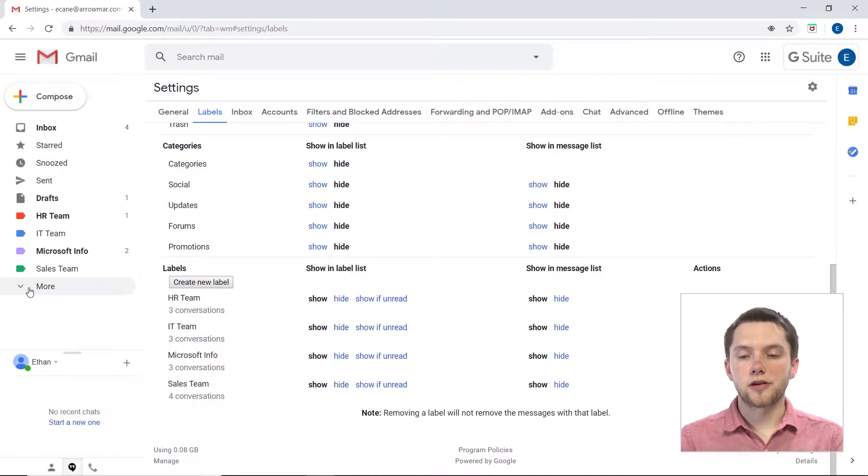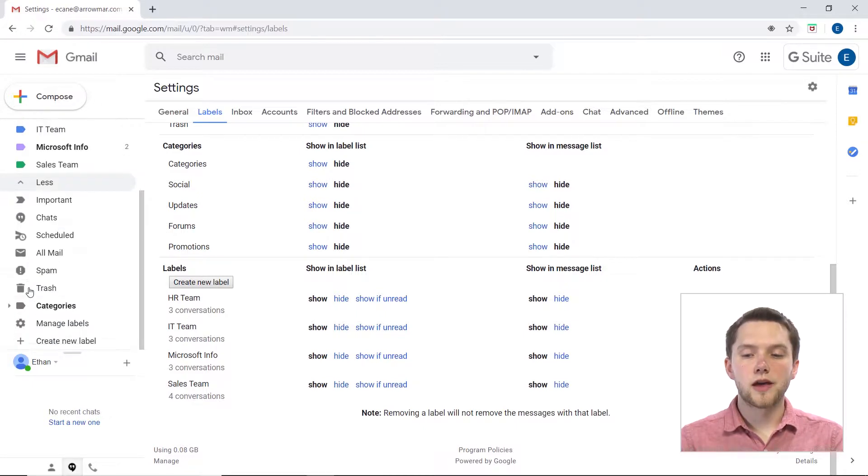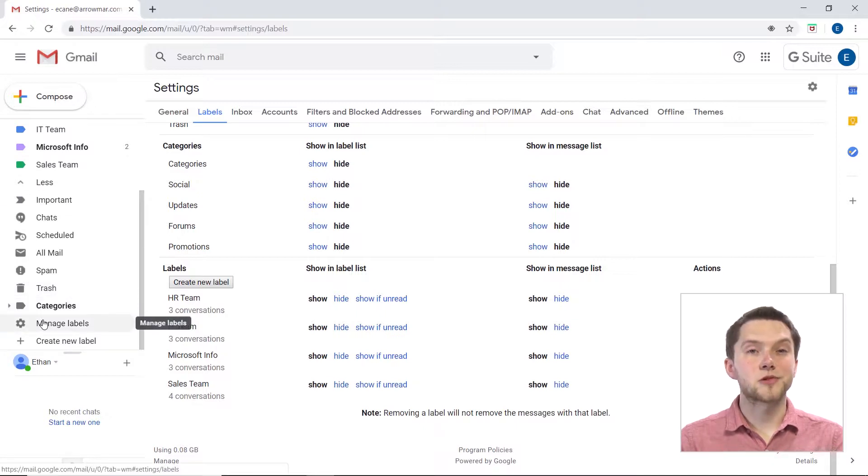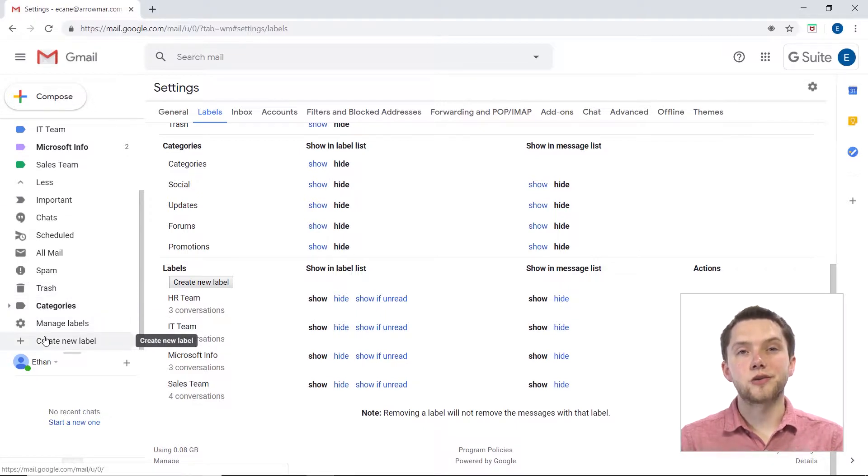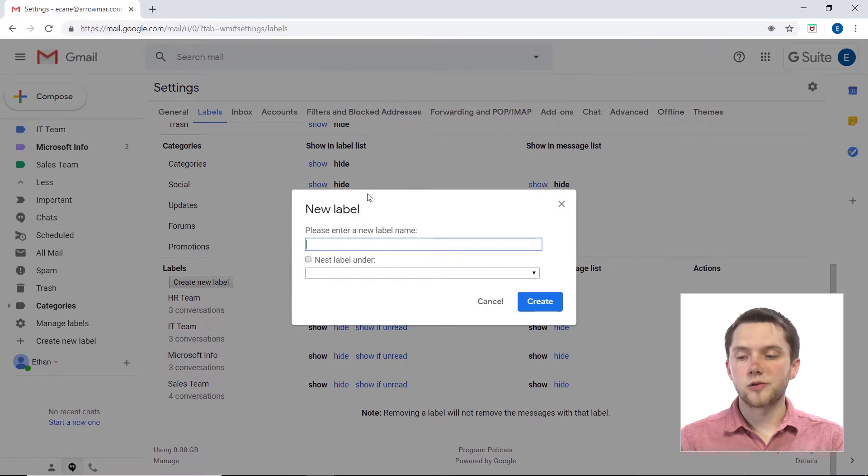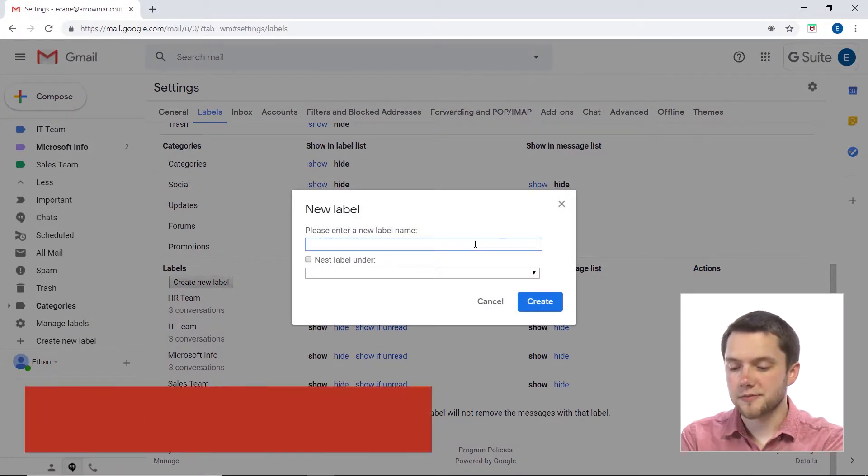Now, third, you have an option in the left-hand side here if you click on this More arrow. If you scroll all the way down, you can access Manage Labels right here as well as Create a New Label. So what I'm going to do is click on Create a New Label and now all I have to do is enter a new label name.